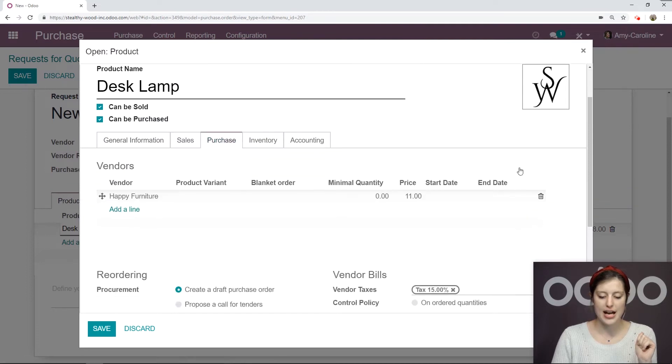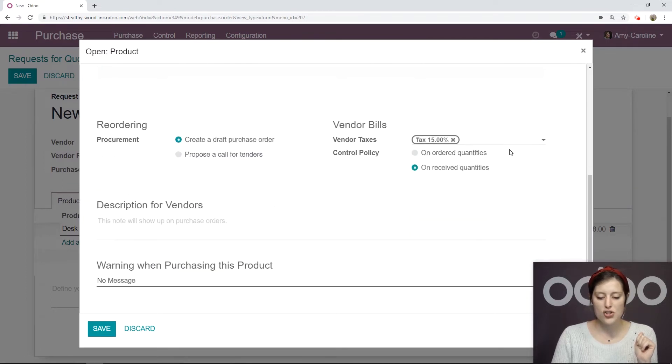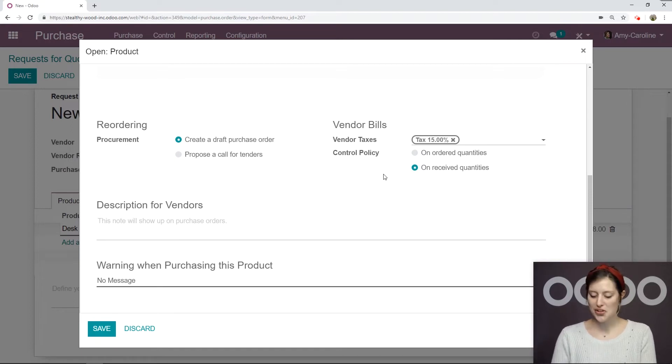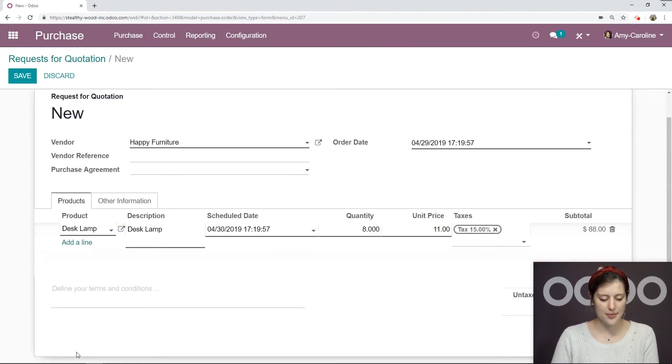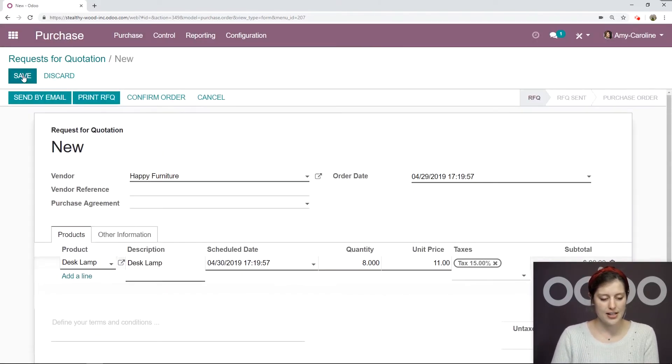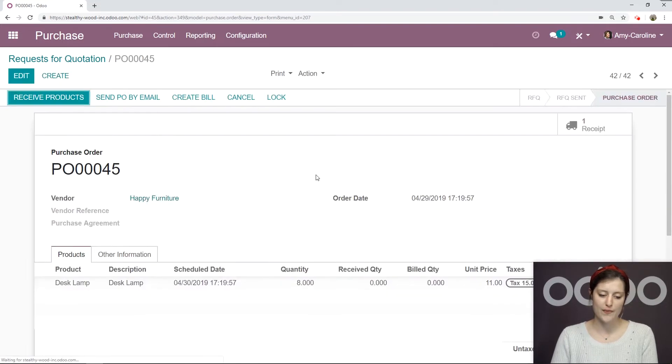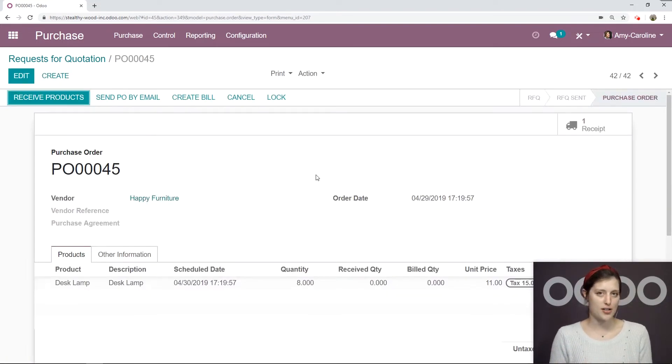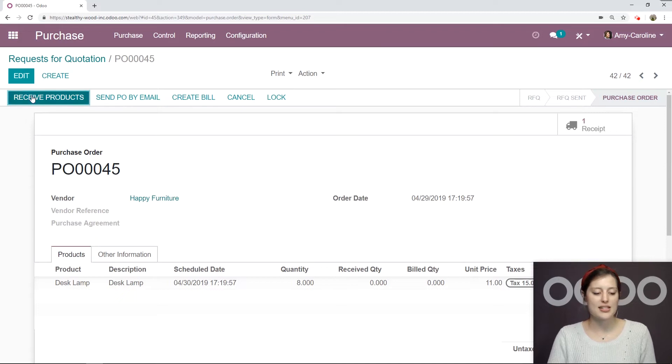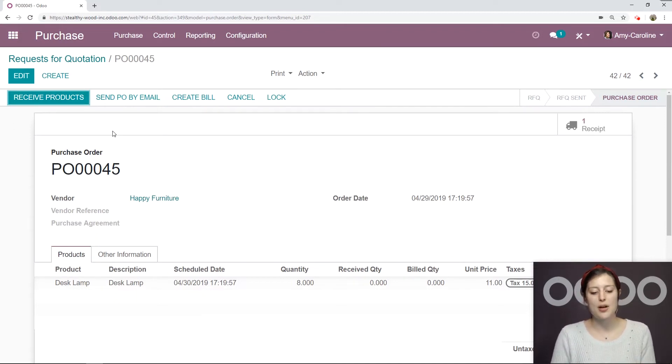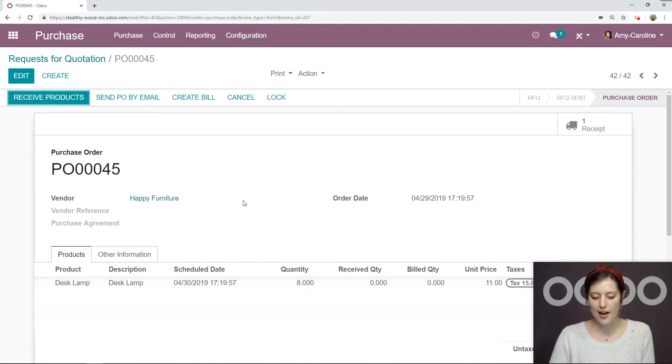Go to the Purchase tab and be sure our control policy is on Received Quantities, which it is here, so we're good to go. Then we're going to Save, confirm the order. And we're not going to receive the products right away. Even though that's the next suggested action by Odoo, we're going to skip that step and create a bill instead.